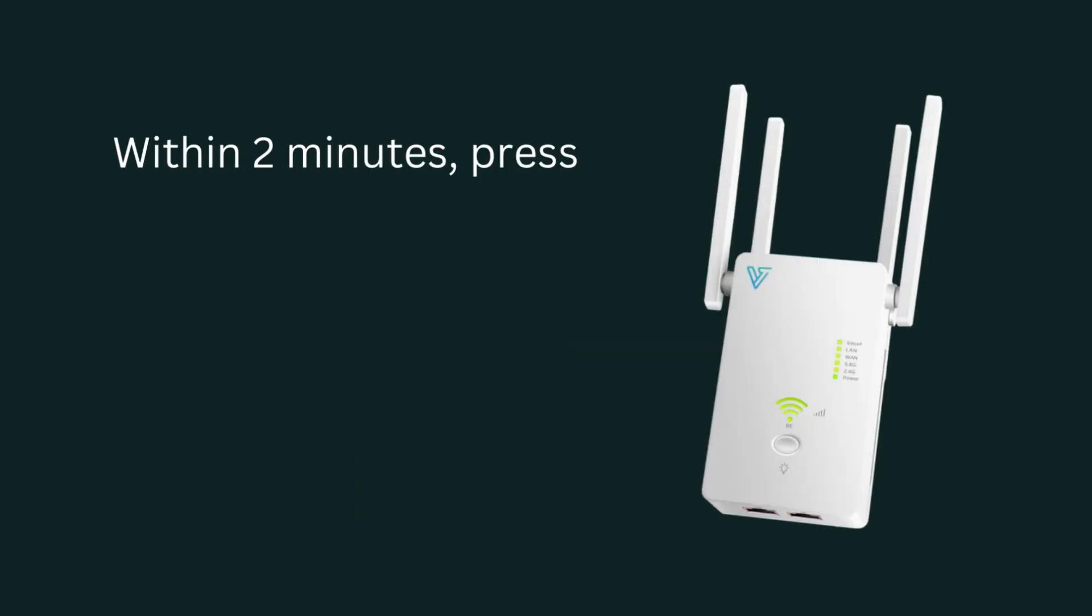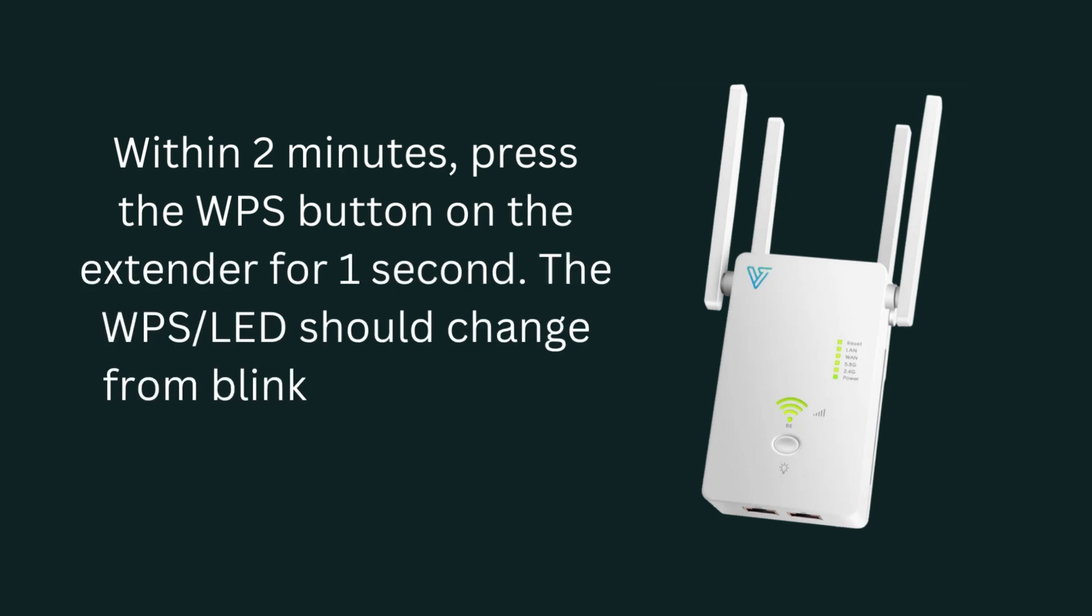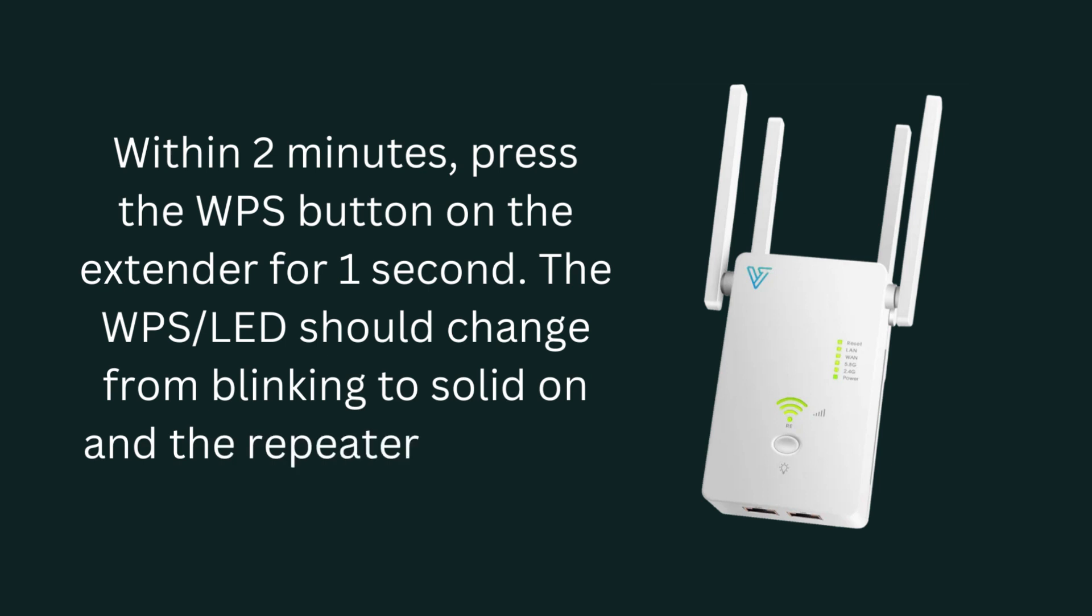Within 2 minutes, press the WPS button on the extender for 1 second. The WPS LED should change from blinking to solid on and the repeater restarts, indicating successful connection.